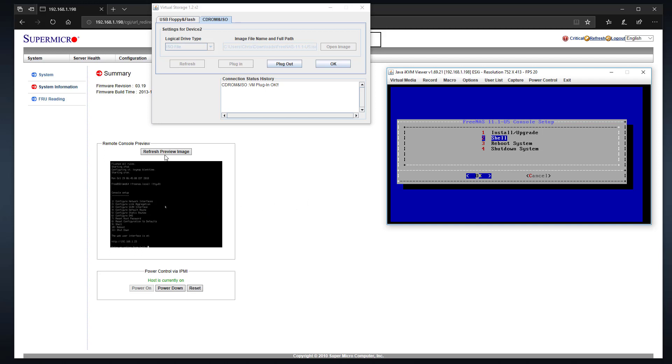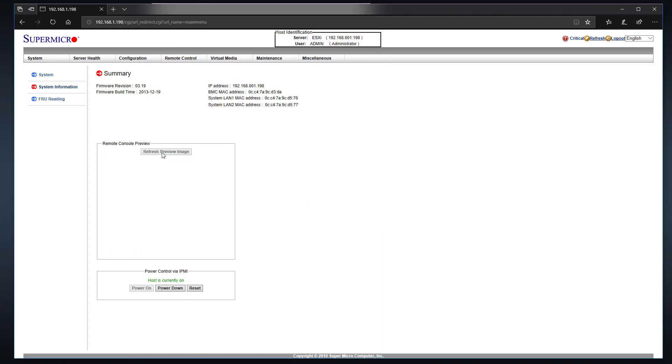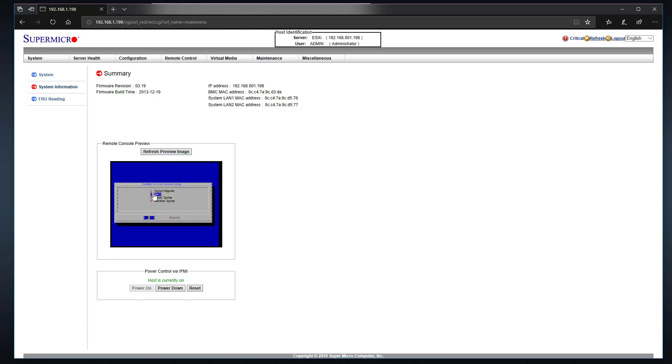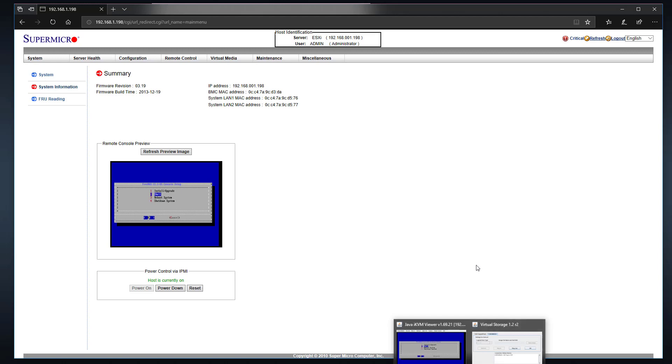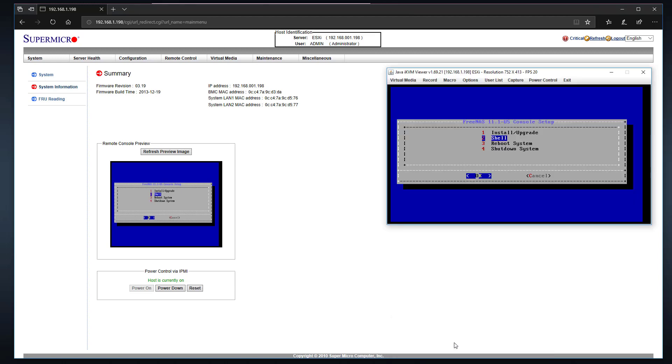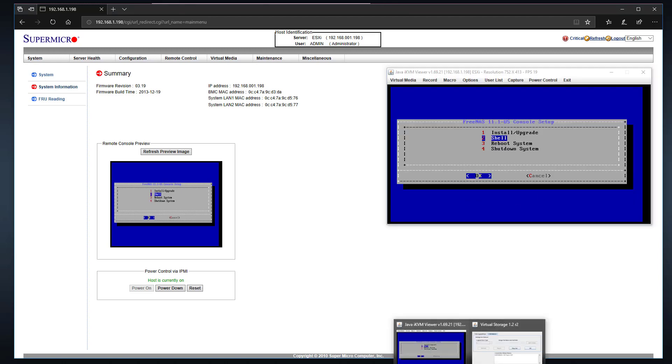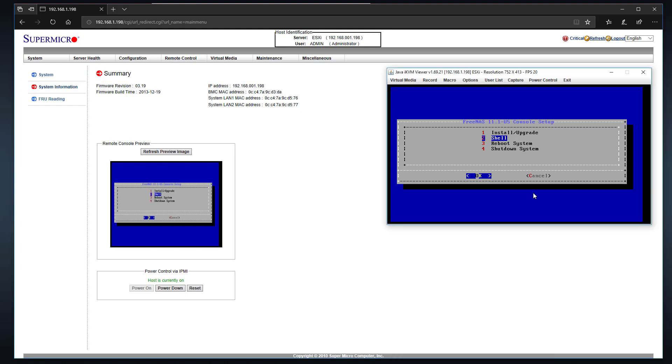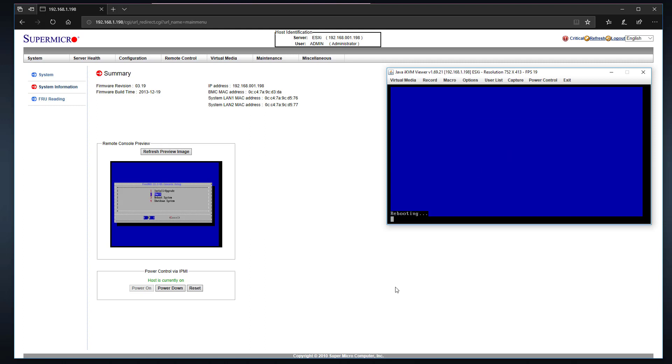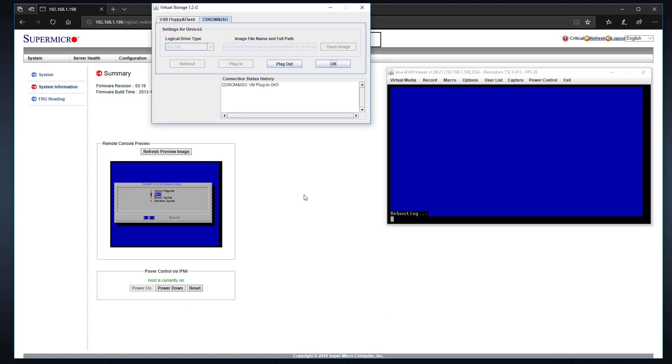And over here, just to show you, you can refresh the preview image on this screen over here, and it'll show you the same thing here that we are seeing on this Java console. And so let's go ahead and shut this down. We want to reboot.